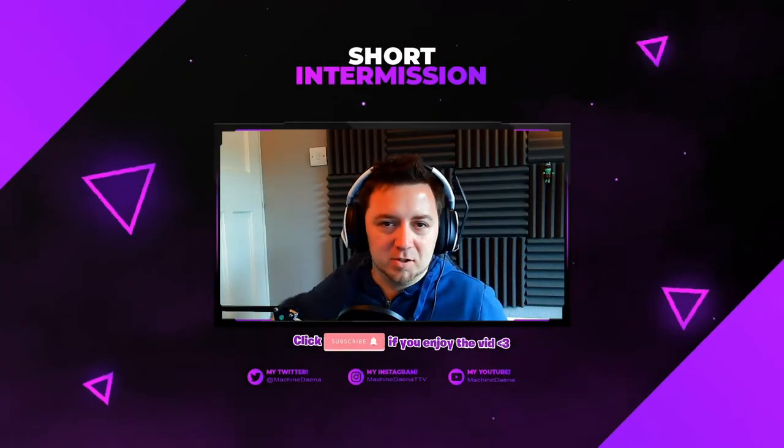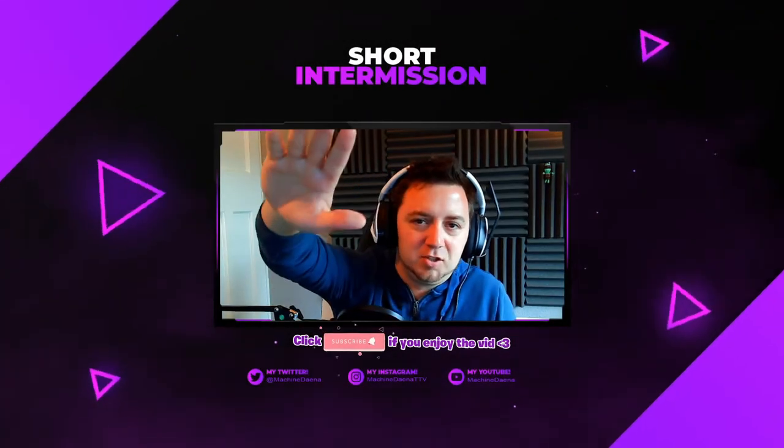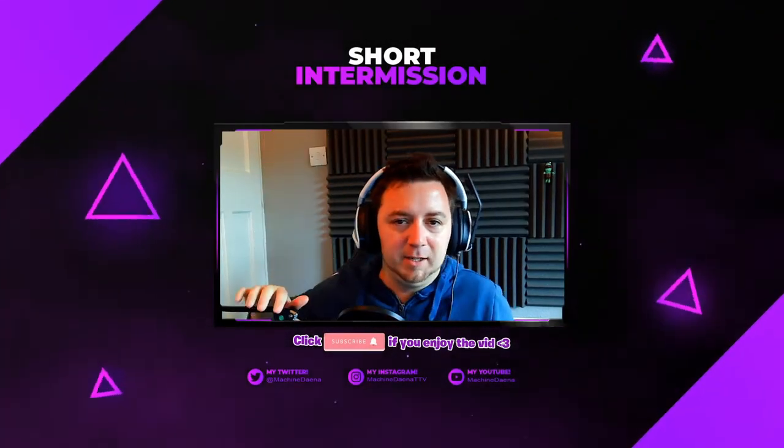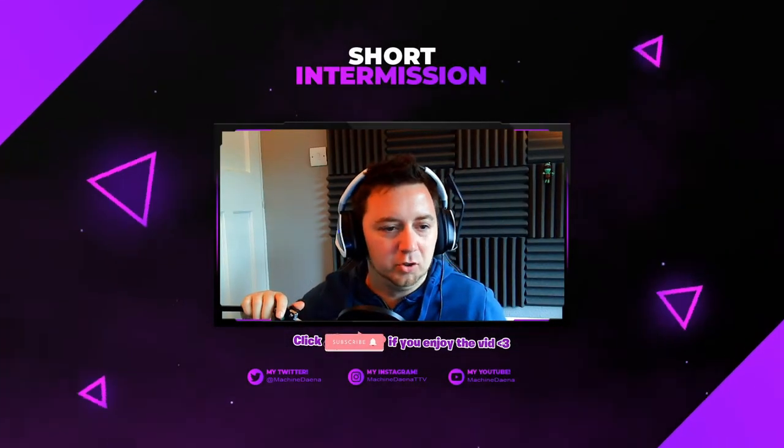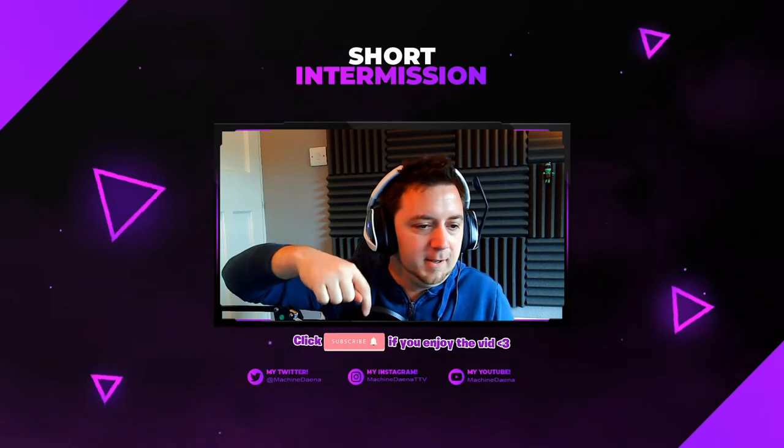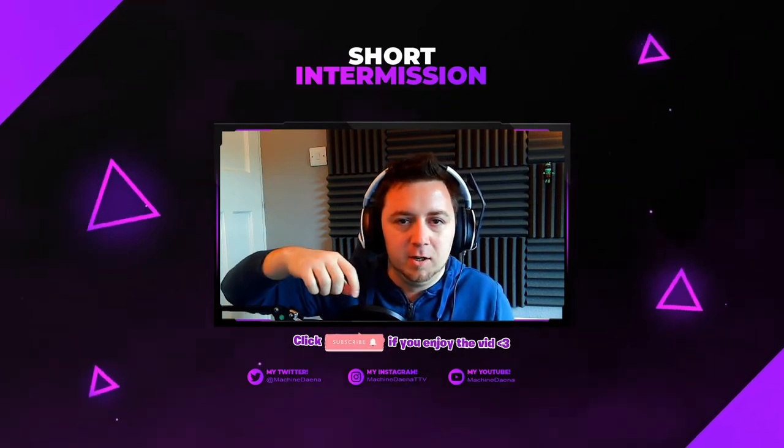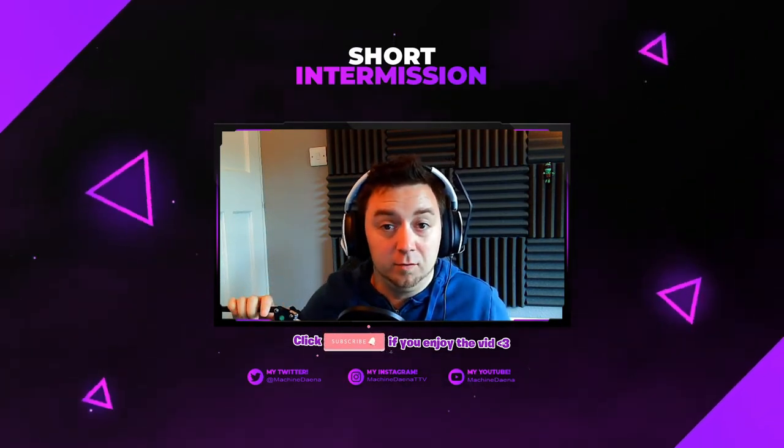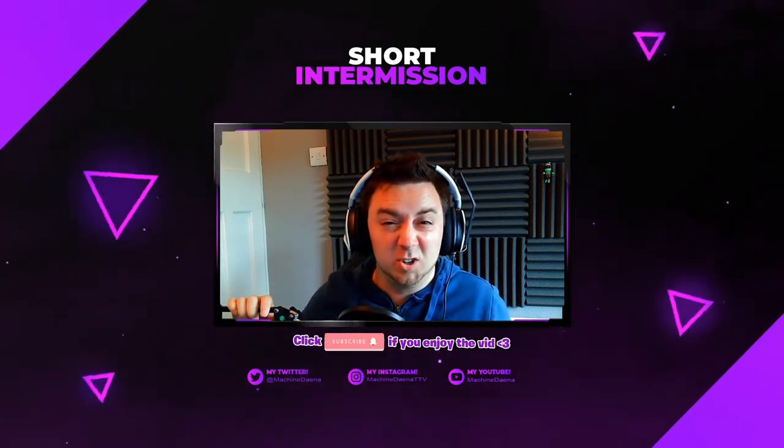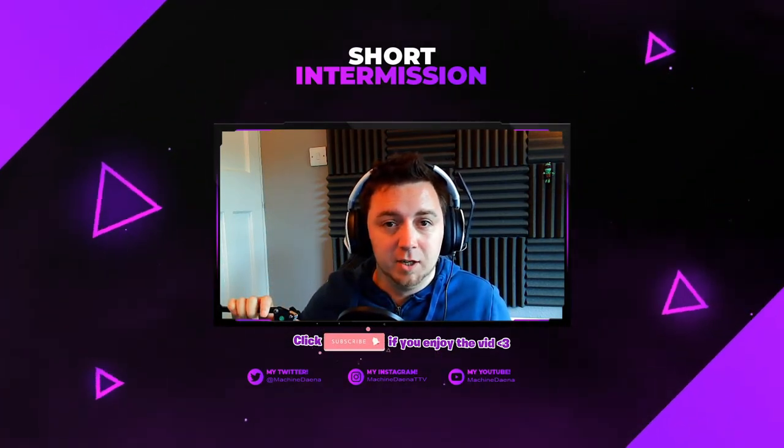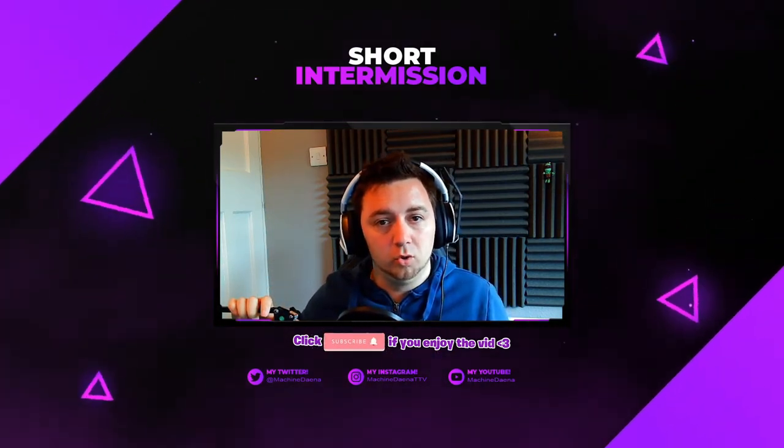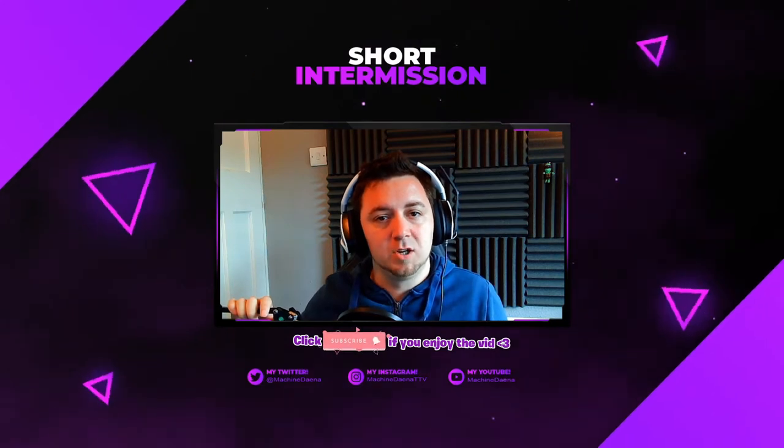Hi, it's Machine Dana and welcome to the channel. In this video I'm going to be showing you how to make a GIF transparent, or for that matter any transparent GIF work on your Streamlabs OBS overlay for streaming.